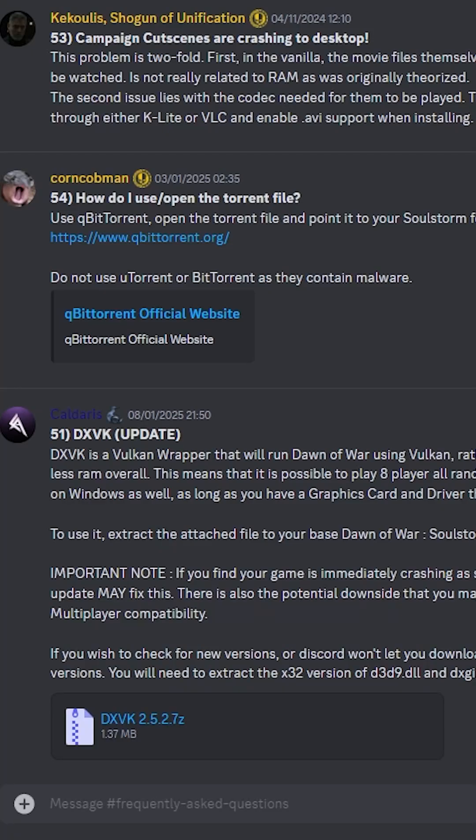DXVK is a Vulkan wrapper that allows you to run old DirectX games using the newer Vulkan renderer. Vulkan is more resource efficient, allowing you to play much bigger games, as evidenced on the channel of late.